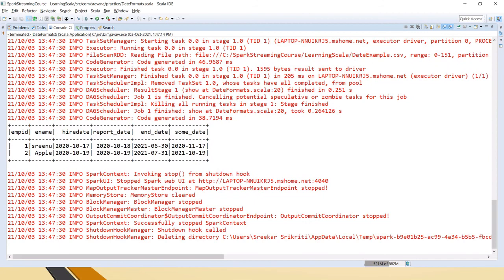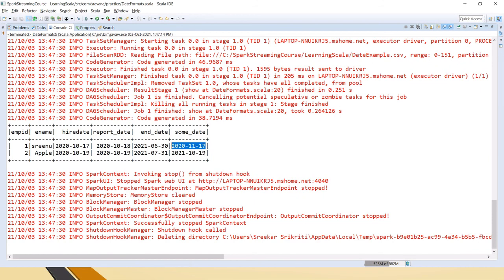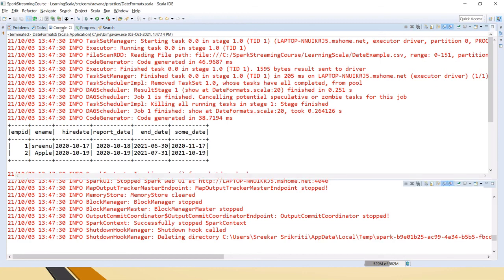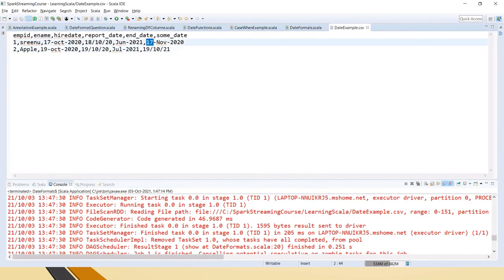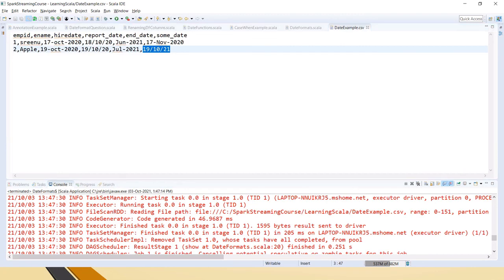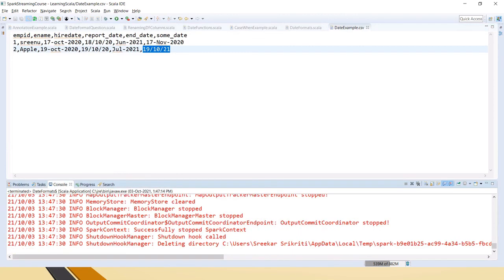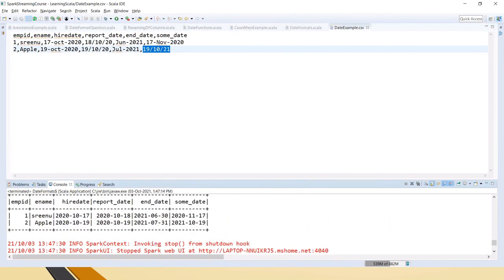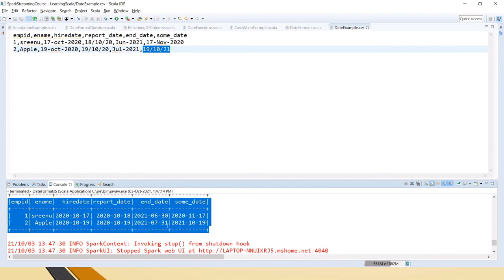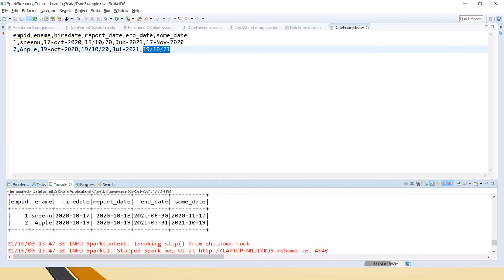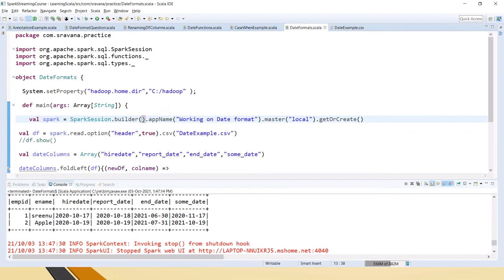If you see here, both the dates - 17th November and 19th October - even these two formats, the newly added formats, have been converted to the same unified format of yyyy-MM-dd. Hope this is clear and I hope this is what one of our friends asked.